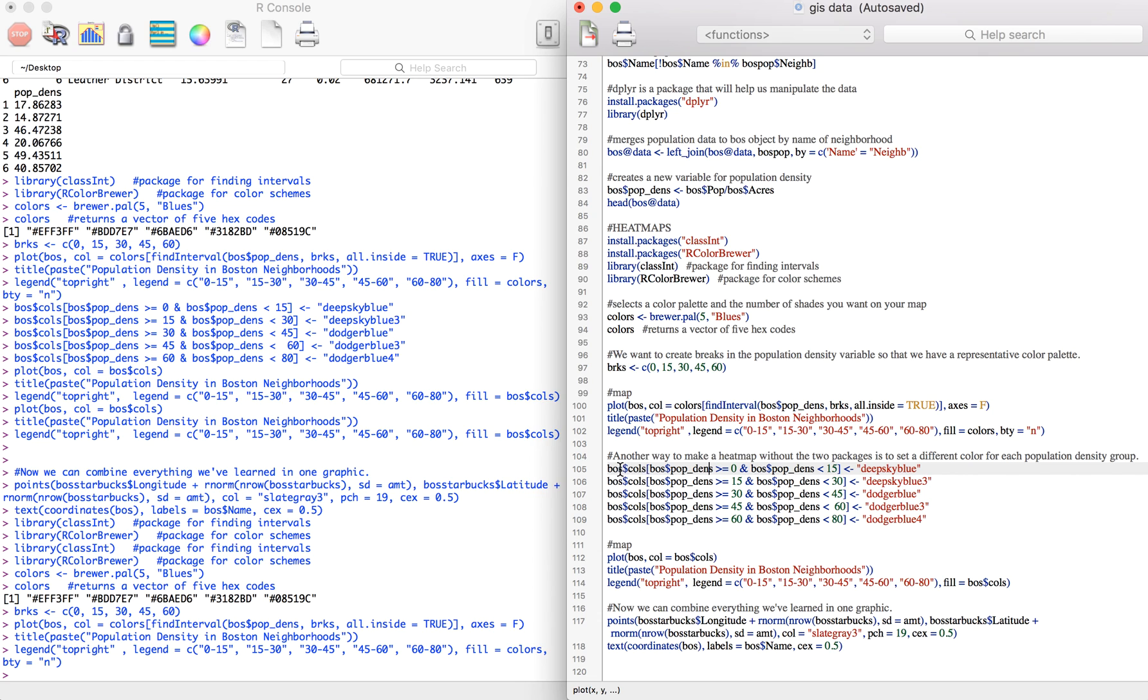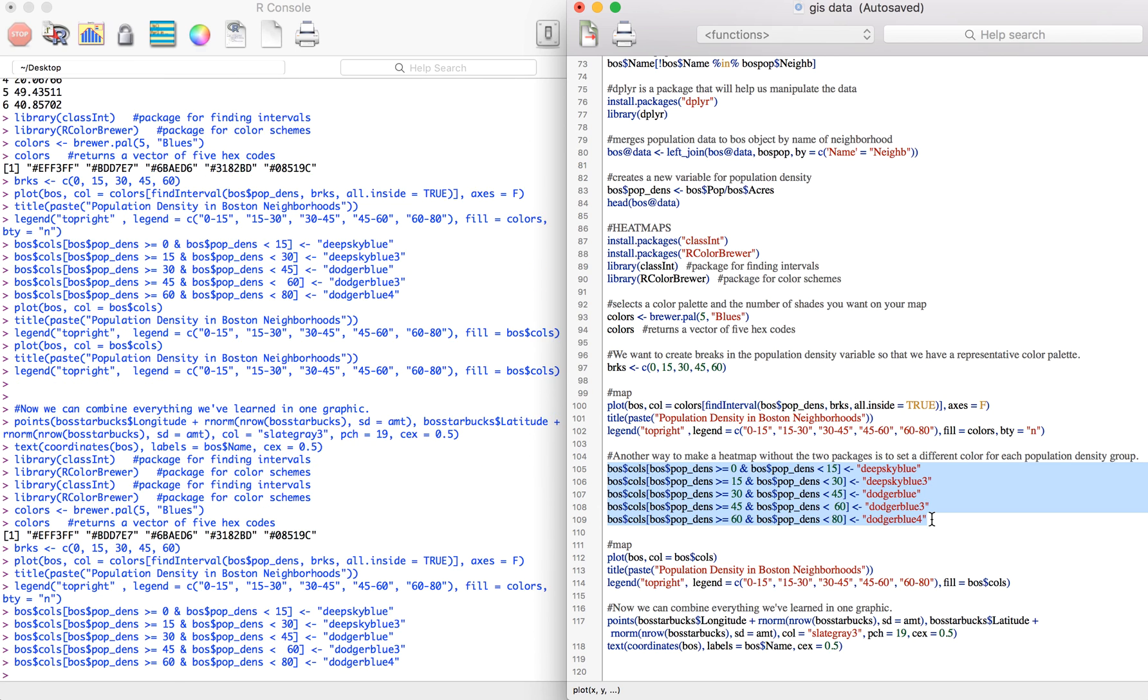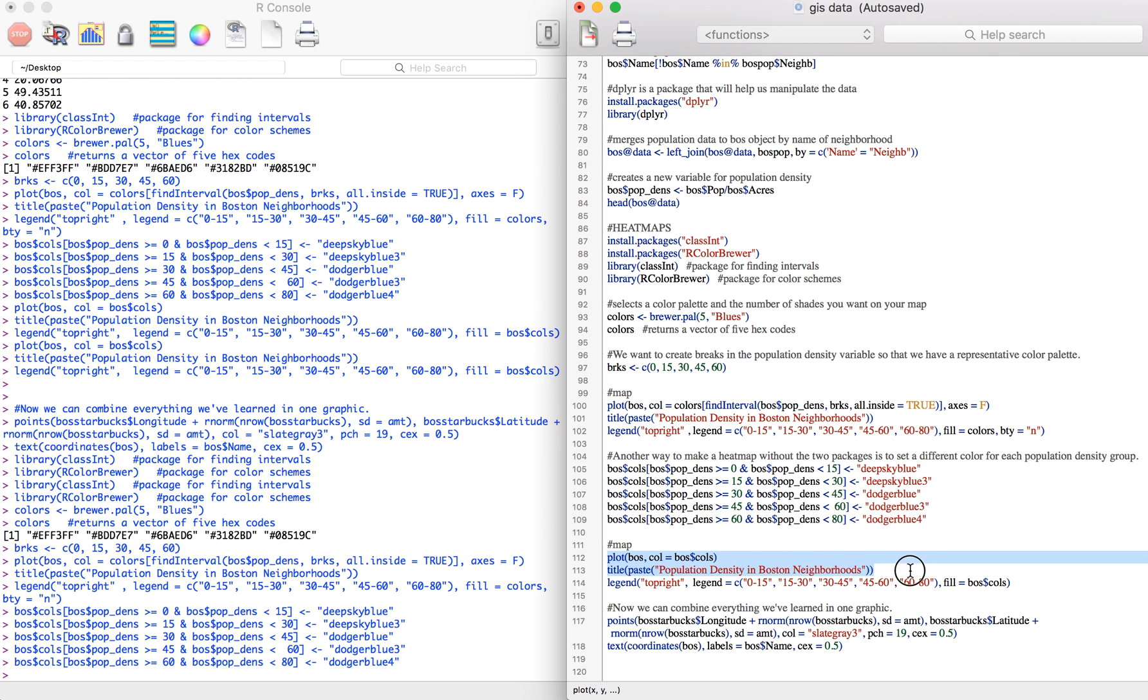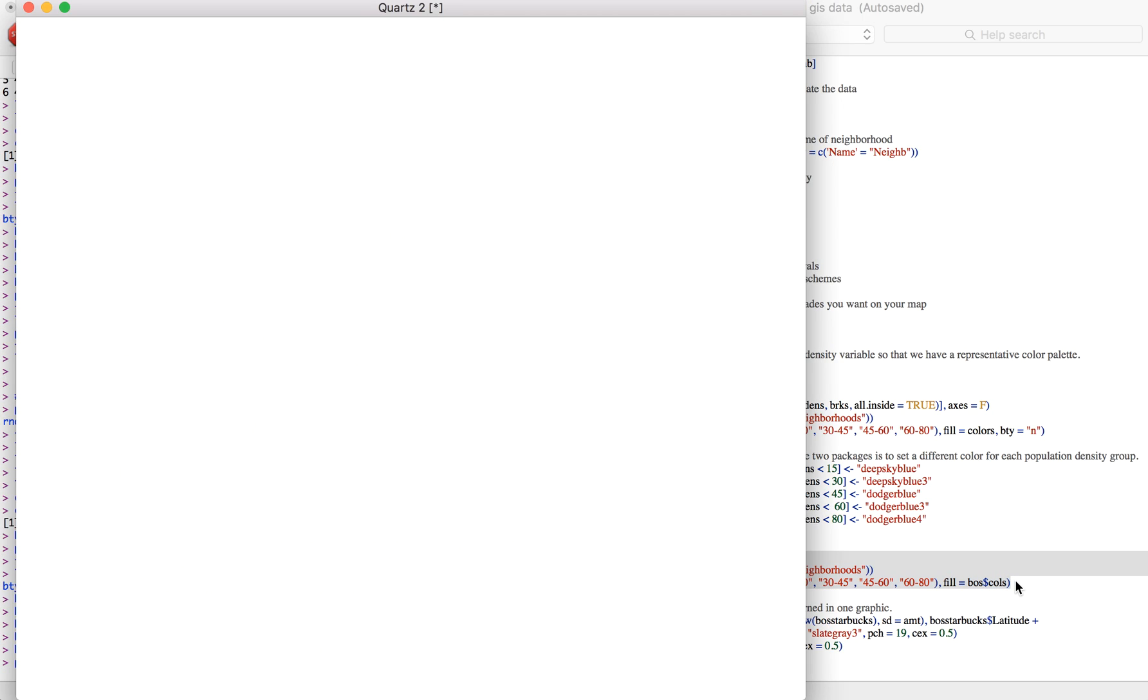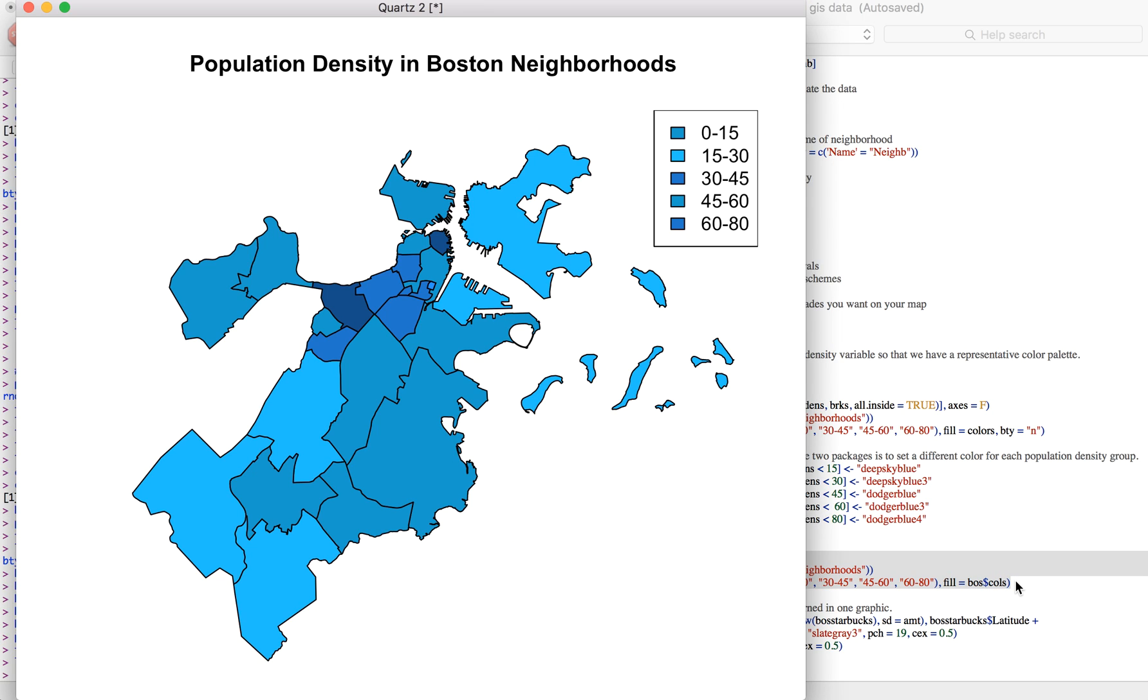Once we run these we can plot and just specify that col equals the Boston colors variable. Then we can just add title and a legend and then run this and you can see that this is another way to create the heat map.